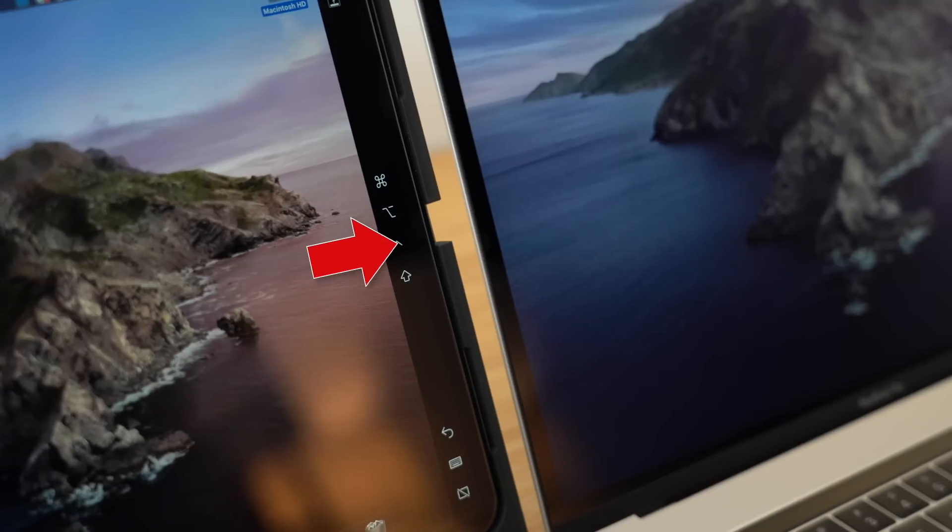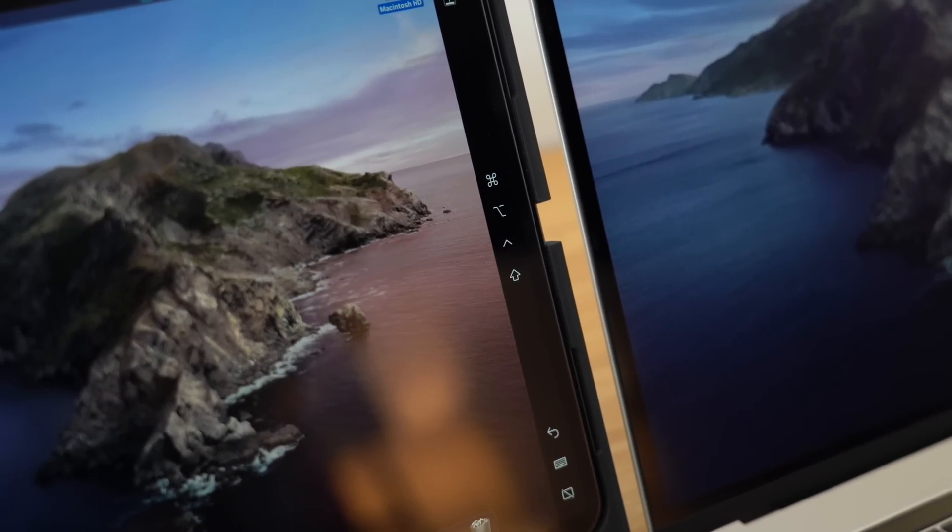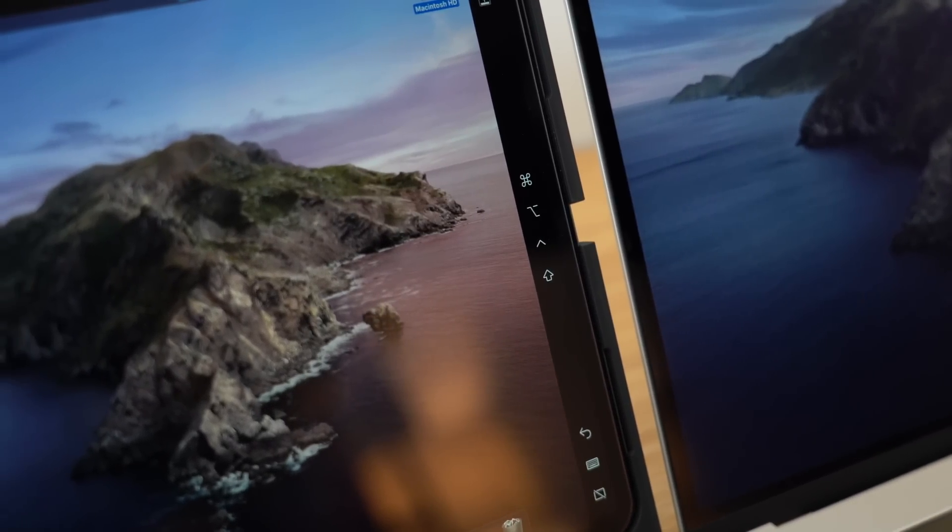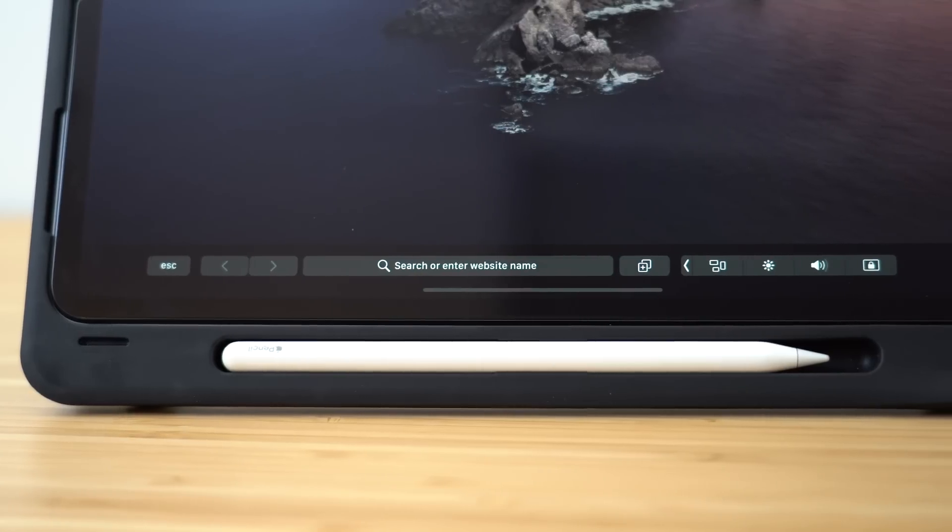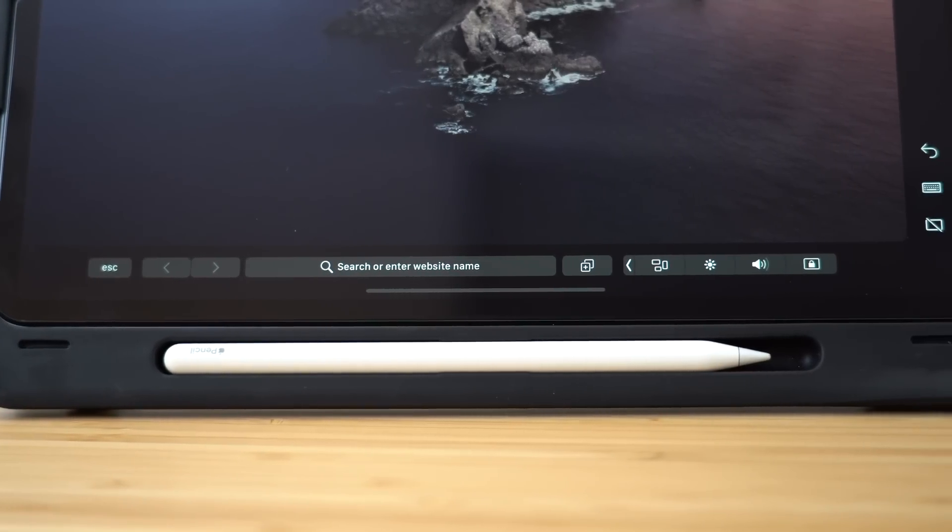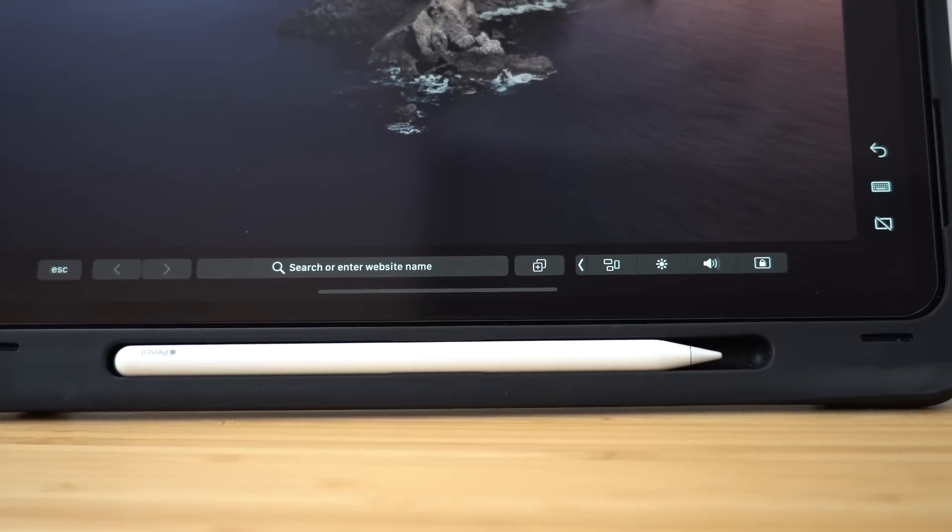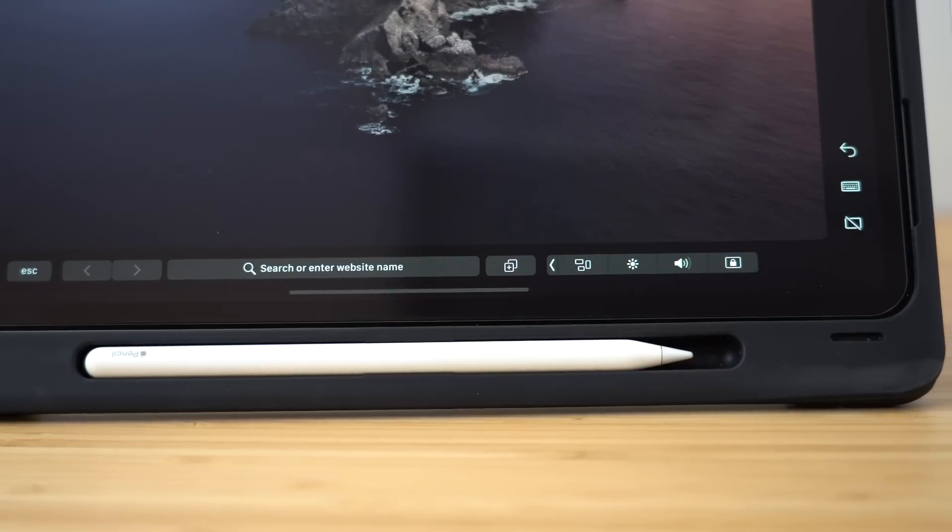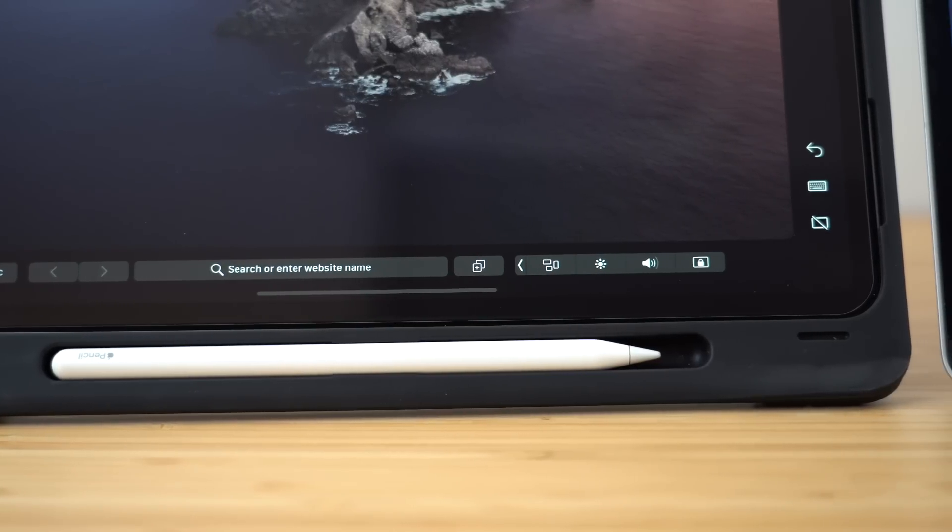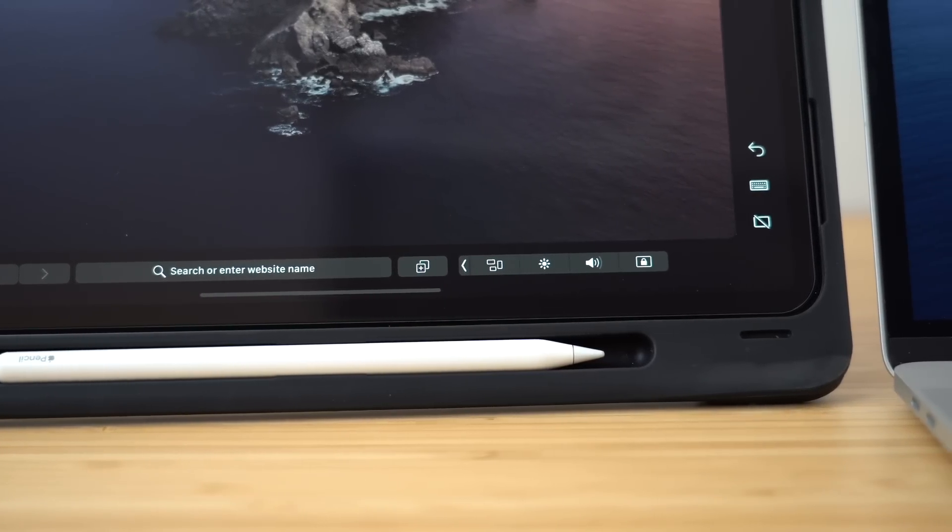The sidebar gives you a few tools like Command, Option, and Shift keys, for example, and then you have access to your touch bar controls just like you would on your MacBook. Personally, I like the extra screen real estate, so I opted to turn these options off.